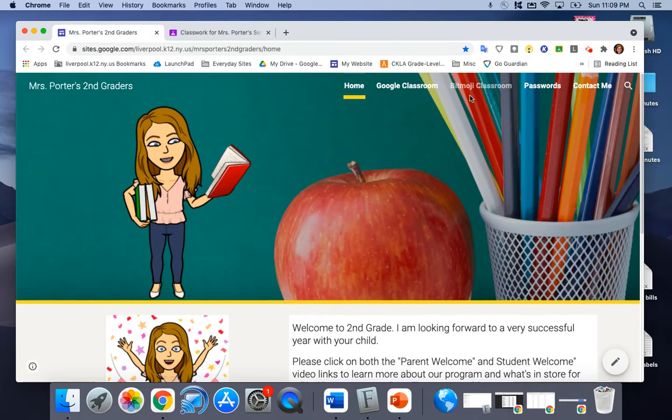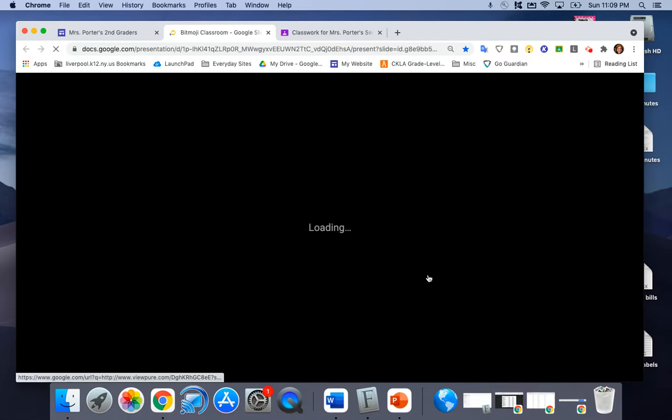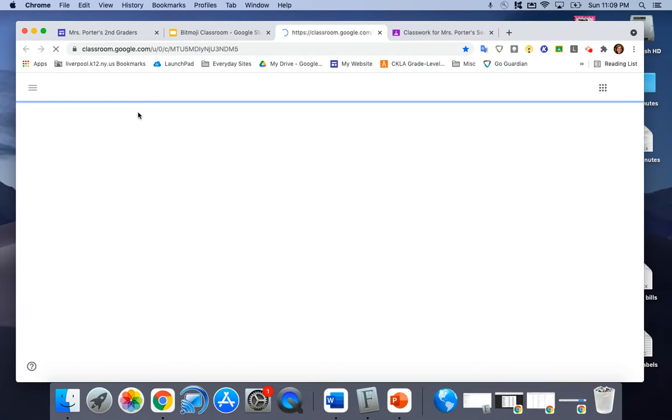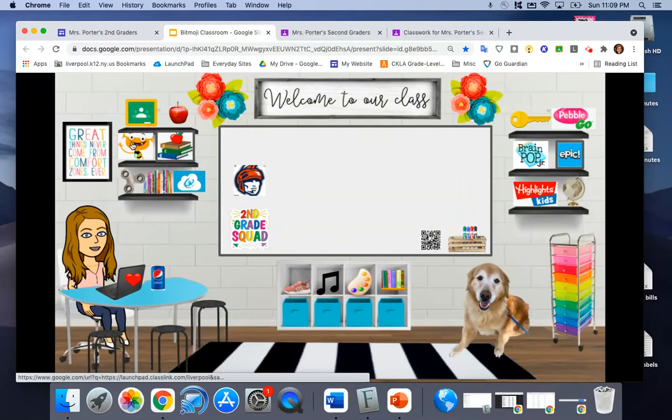Up here you'll also see a link for Bitmoji Classroom. This is really helpful. The children can use this at home and at school if they'd like. Everything is clickable. They can go here and get to Google Classroom. All of these things are links so they can do iReady, they can do Amplify, CKLA.